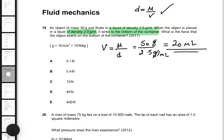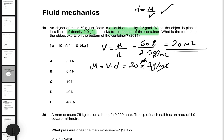Now that I have the volume of the liquid displaced, I can find the mass of that liquid. I just multiply volume by density: 20 milliliters times 2 grams per milliliter. The milliliters cancel out, giving a mass of the water of 40 grams.